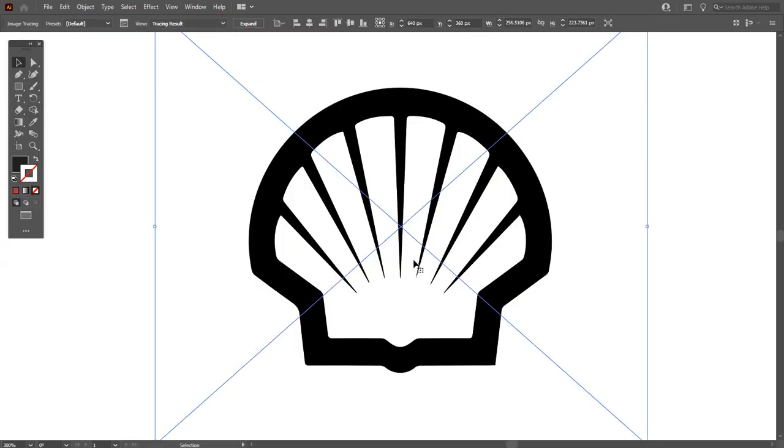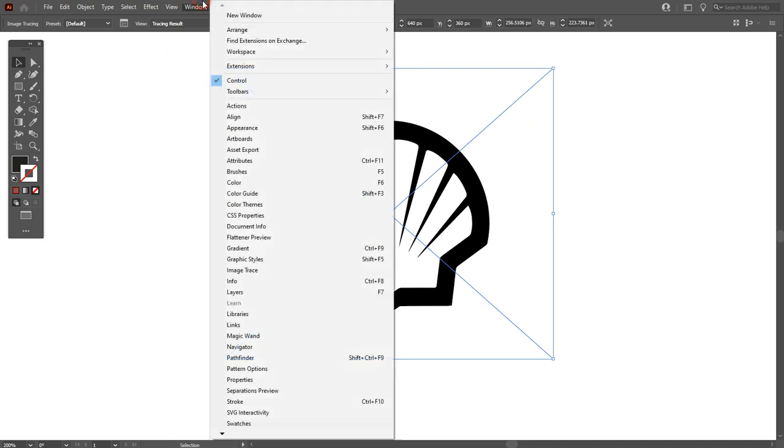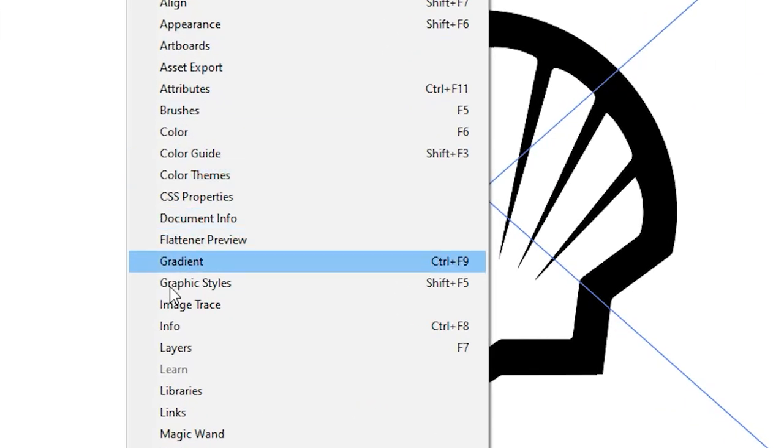This image is traced but it's in black and white and its corners are not sharp. So go to Window and click on image trace option.